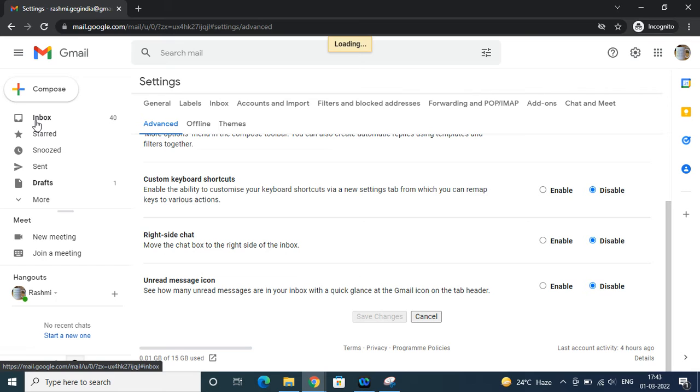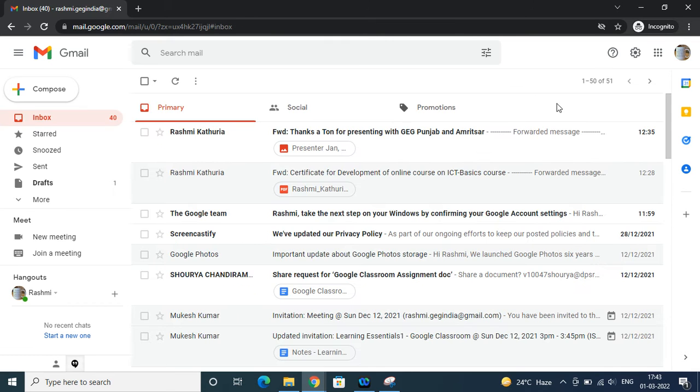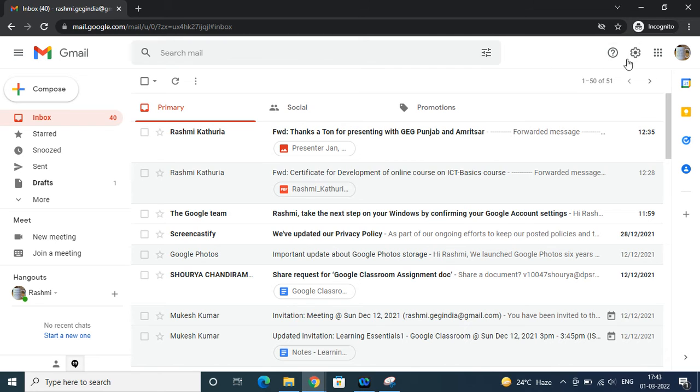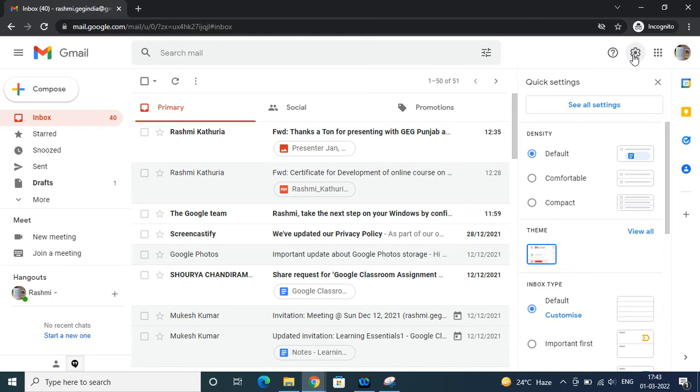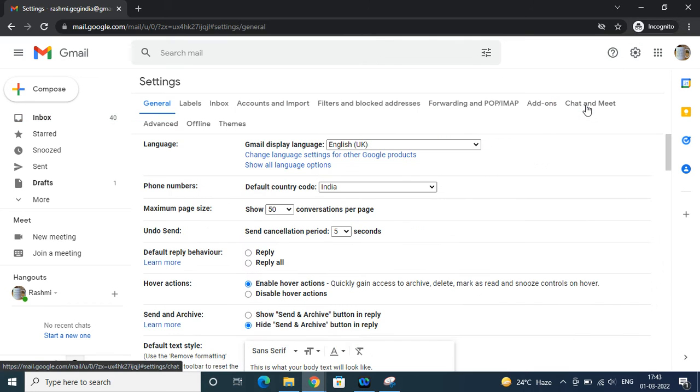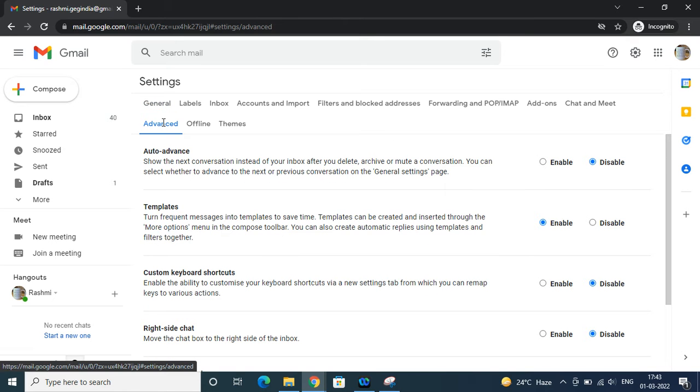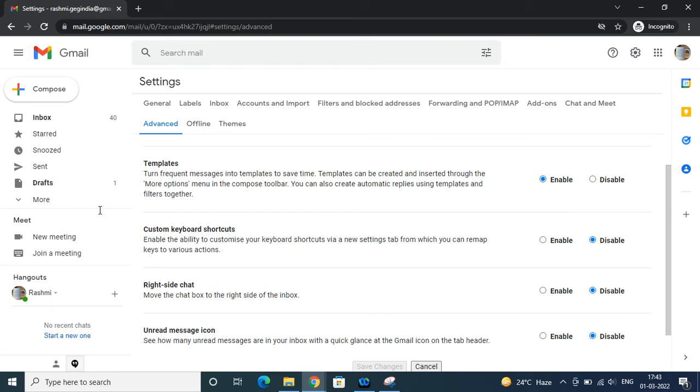Here is the inbox where you see Gmail. The first step is we're going to see how to change the settings. Click on this gearbox settings, and we have to move to the advanced tab. Here is the advanced tab - when you click this and scroll down, you will find templates.